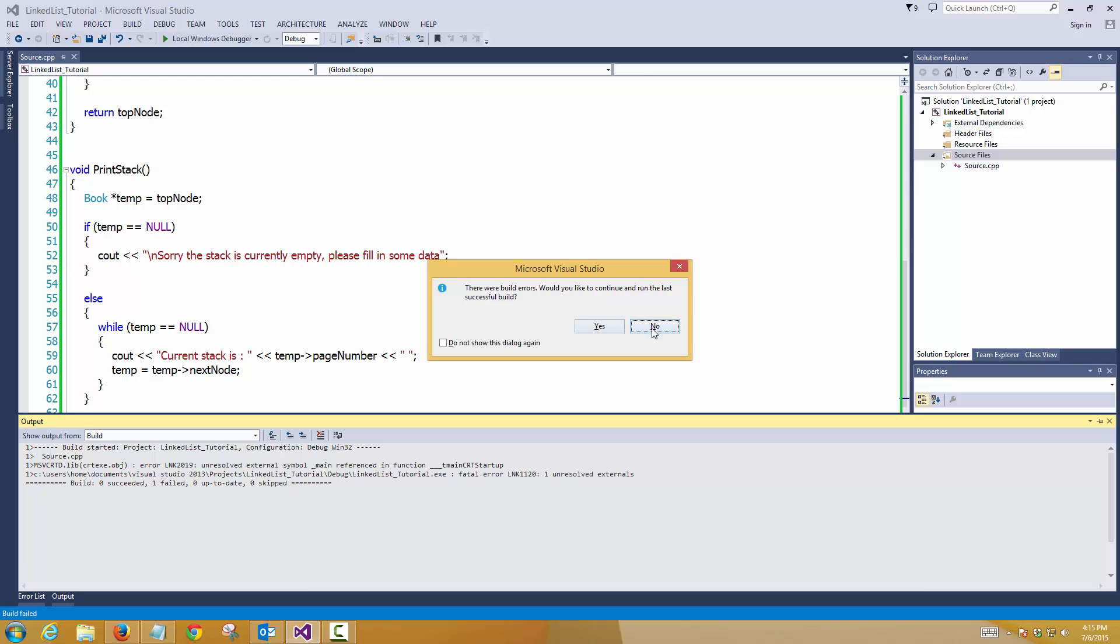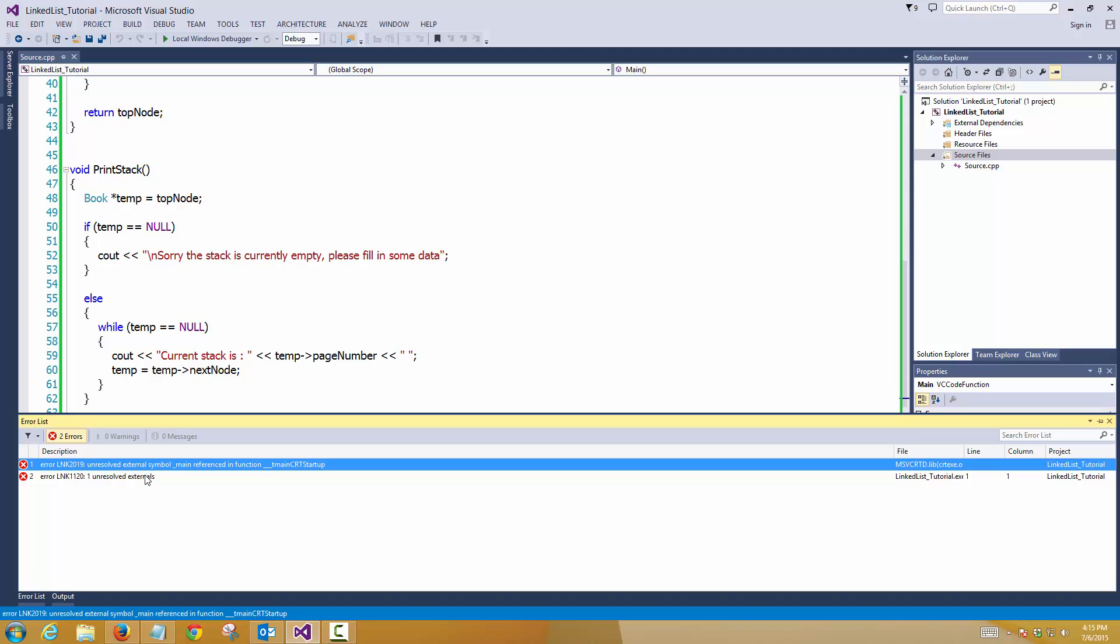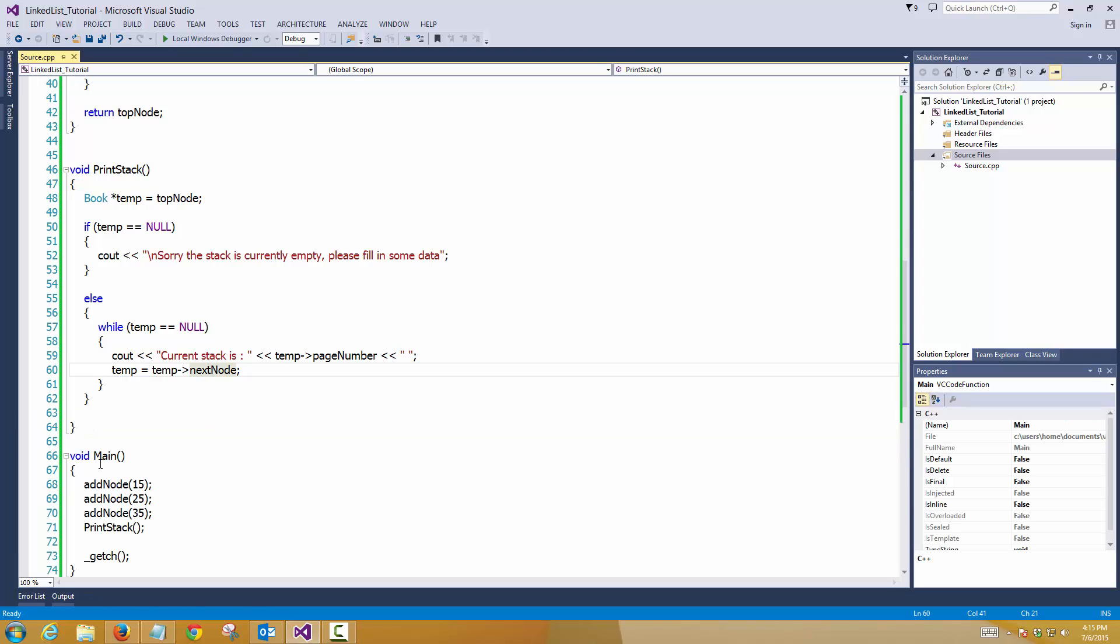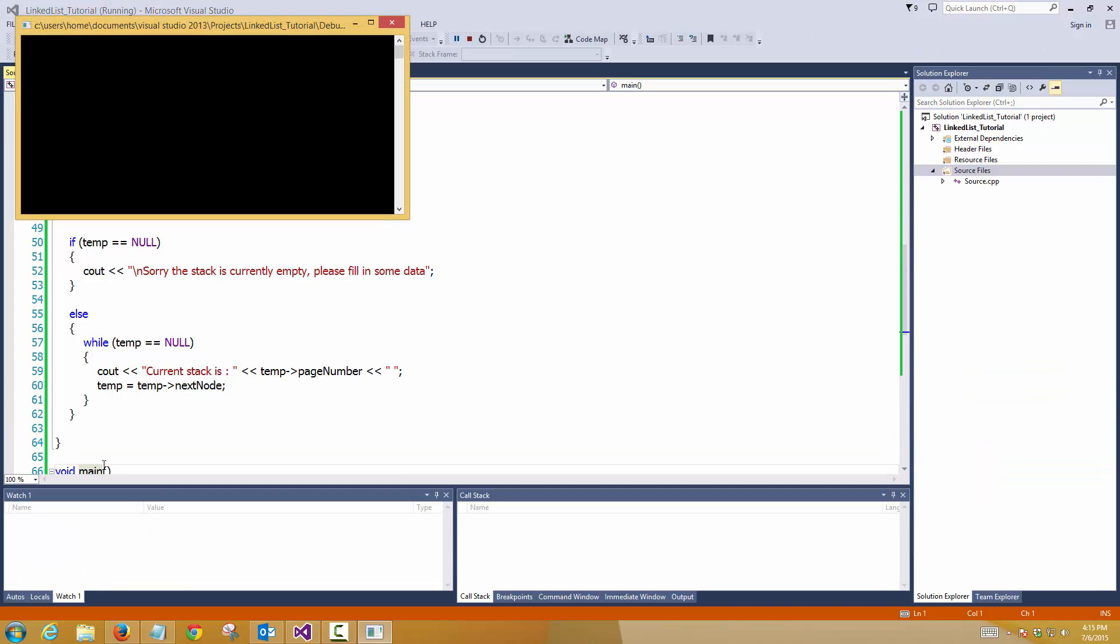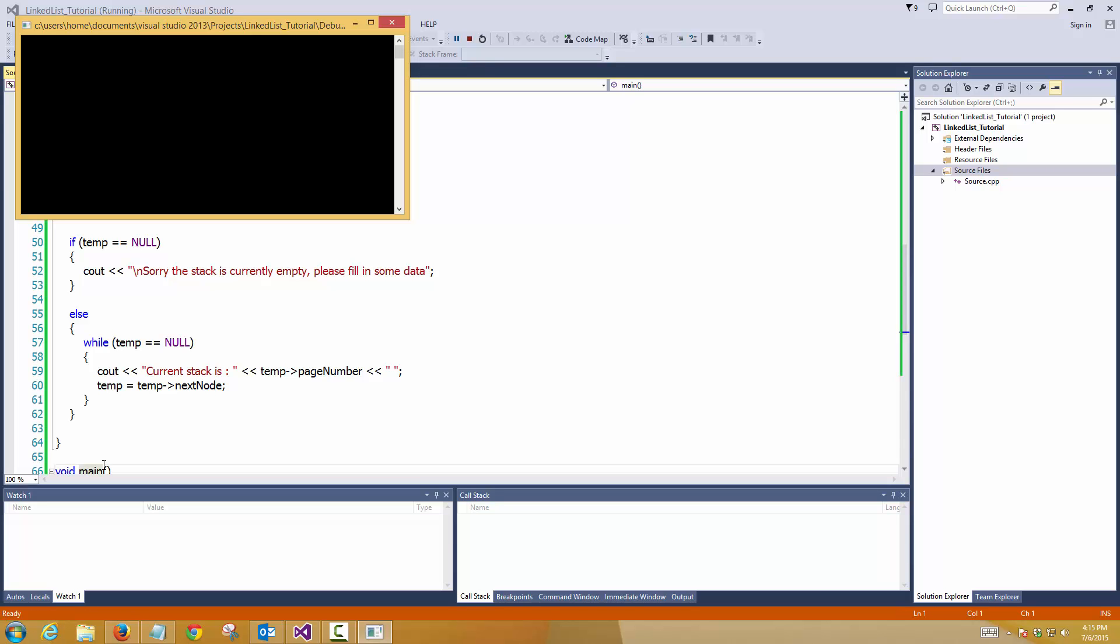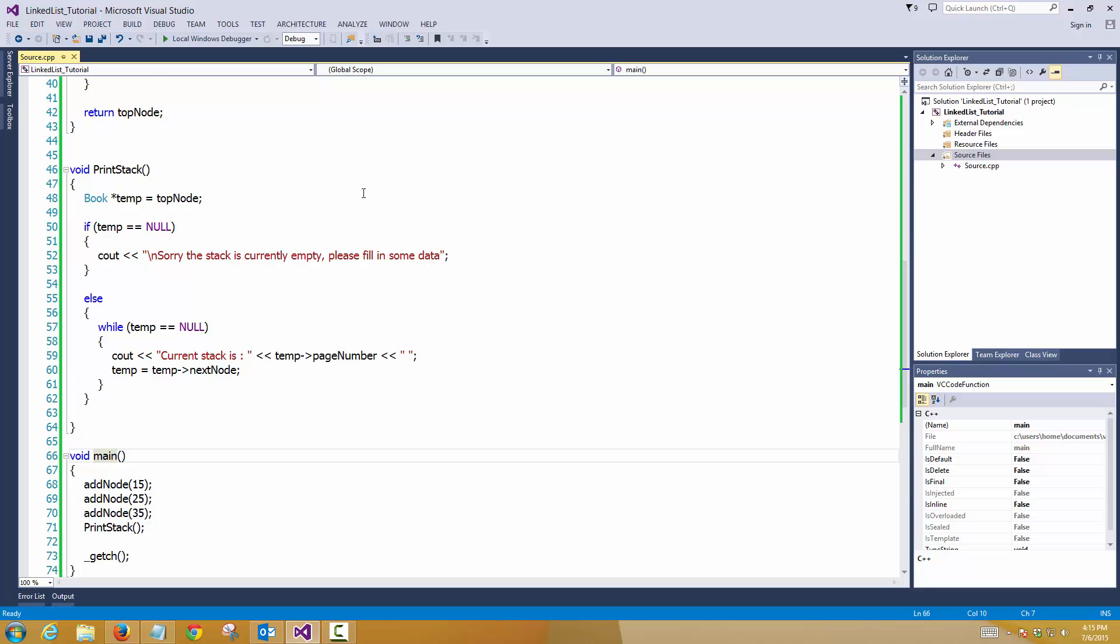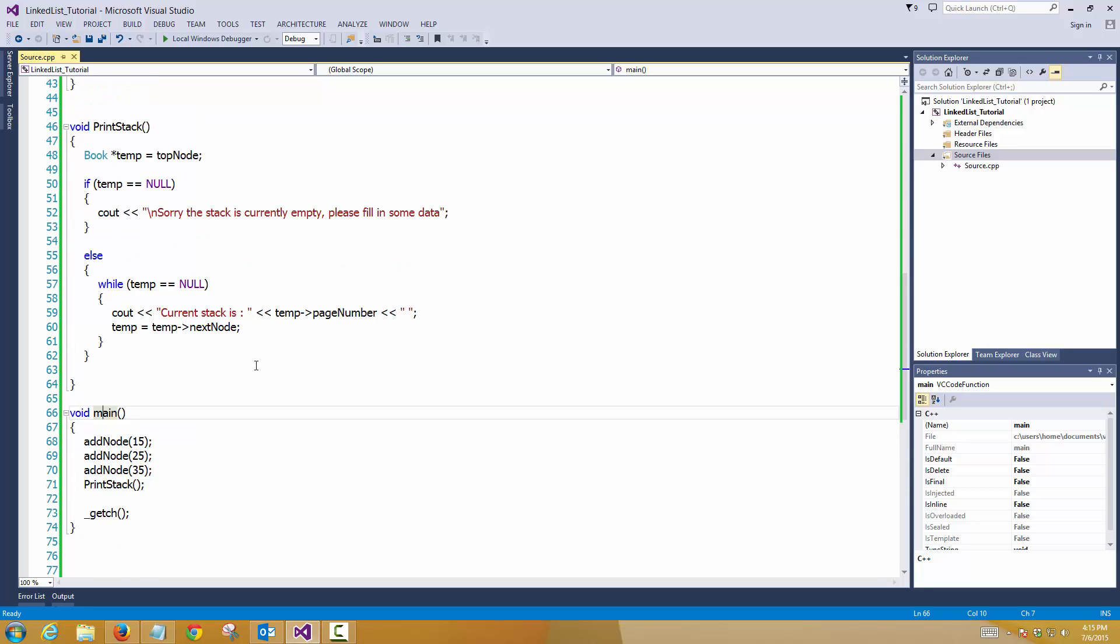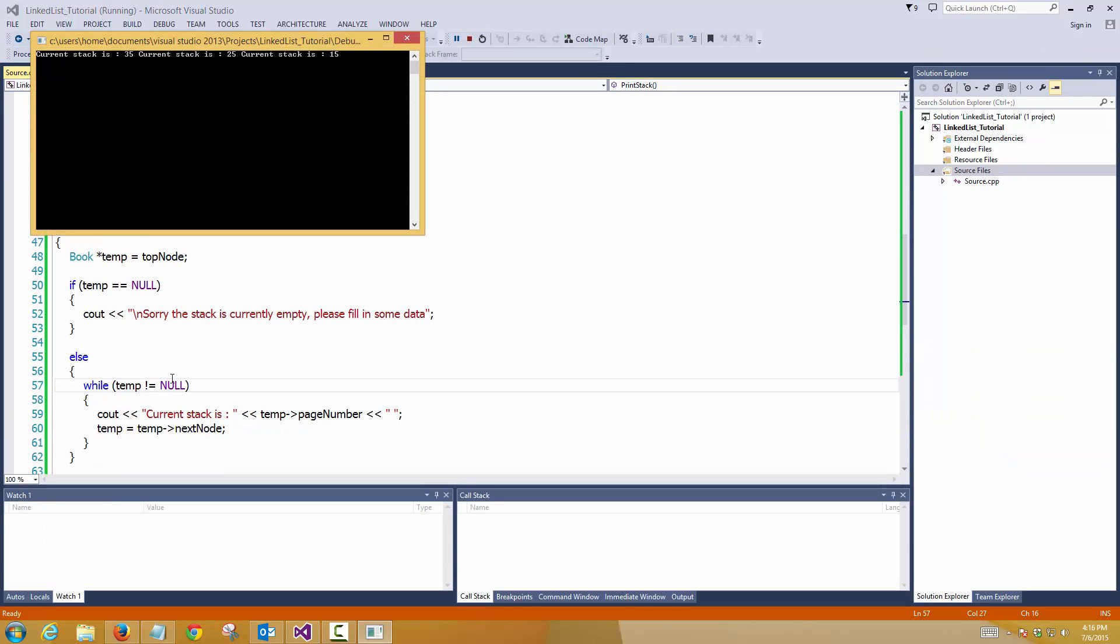We have errors again. Unresolved externals. I guess I have to put a small m here. There we go. It should be temp is not equal to null. So current stack is 35, current stack is 25, current stack is 15.